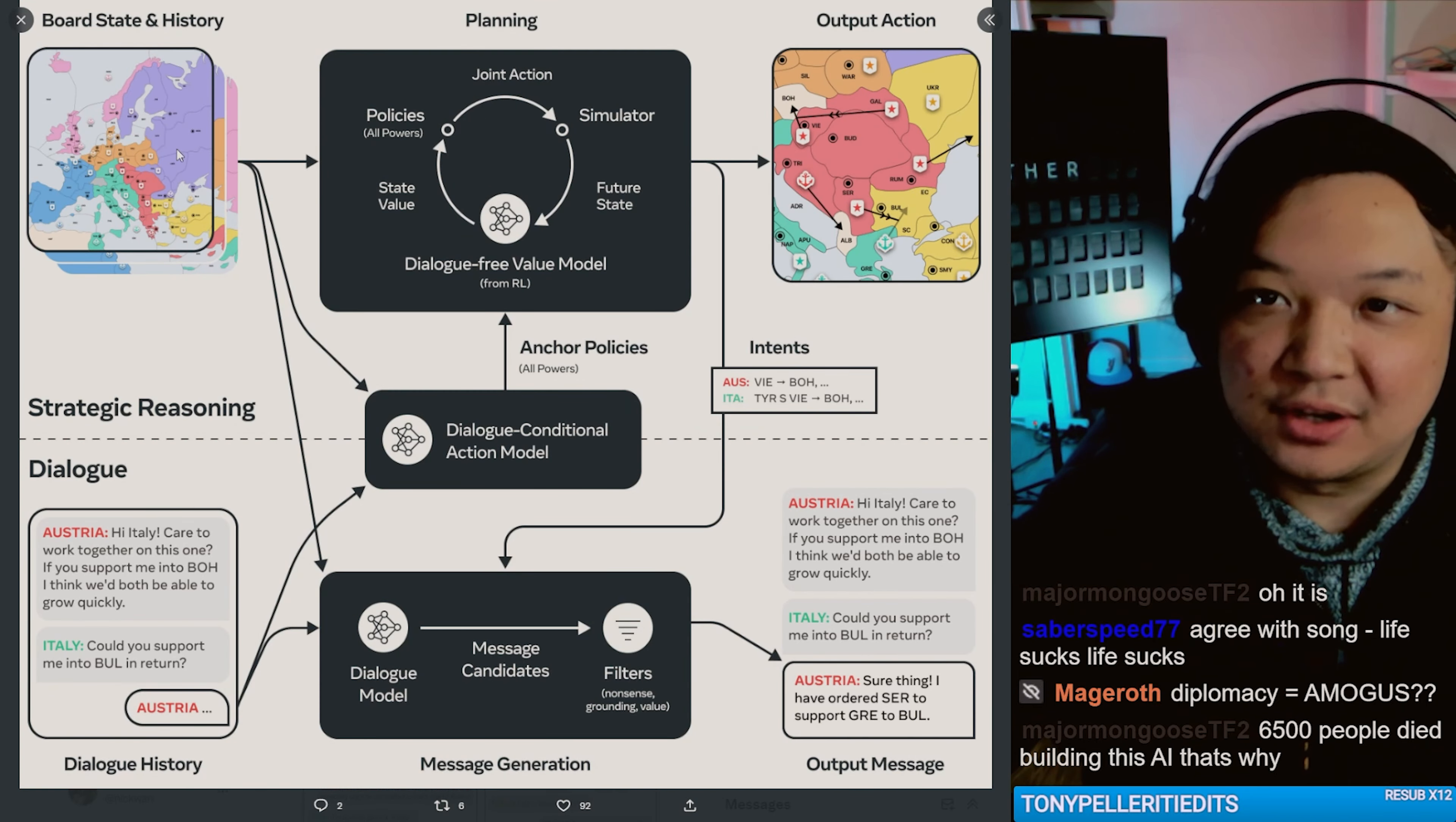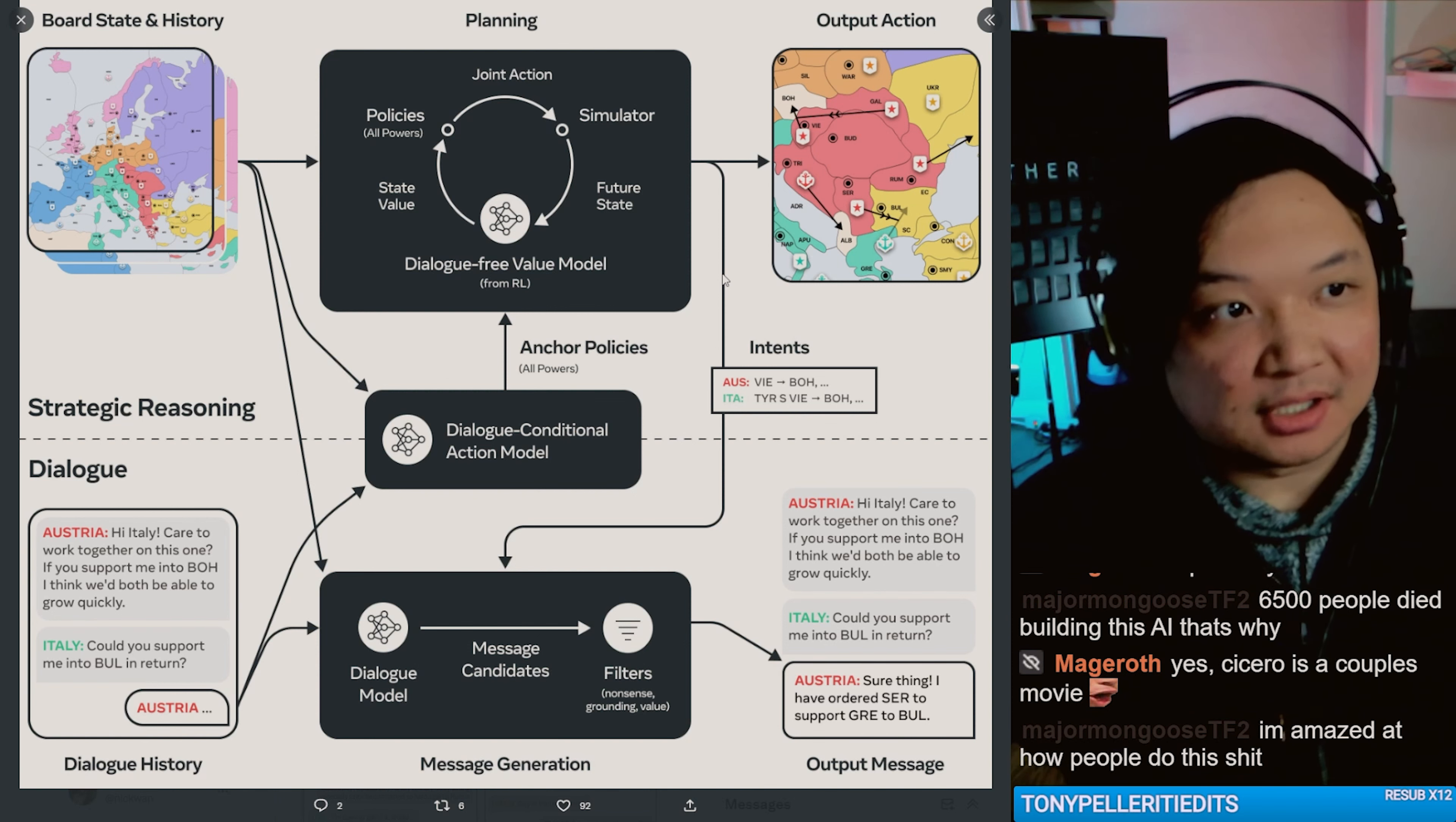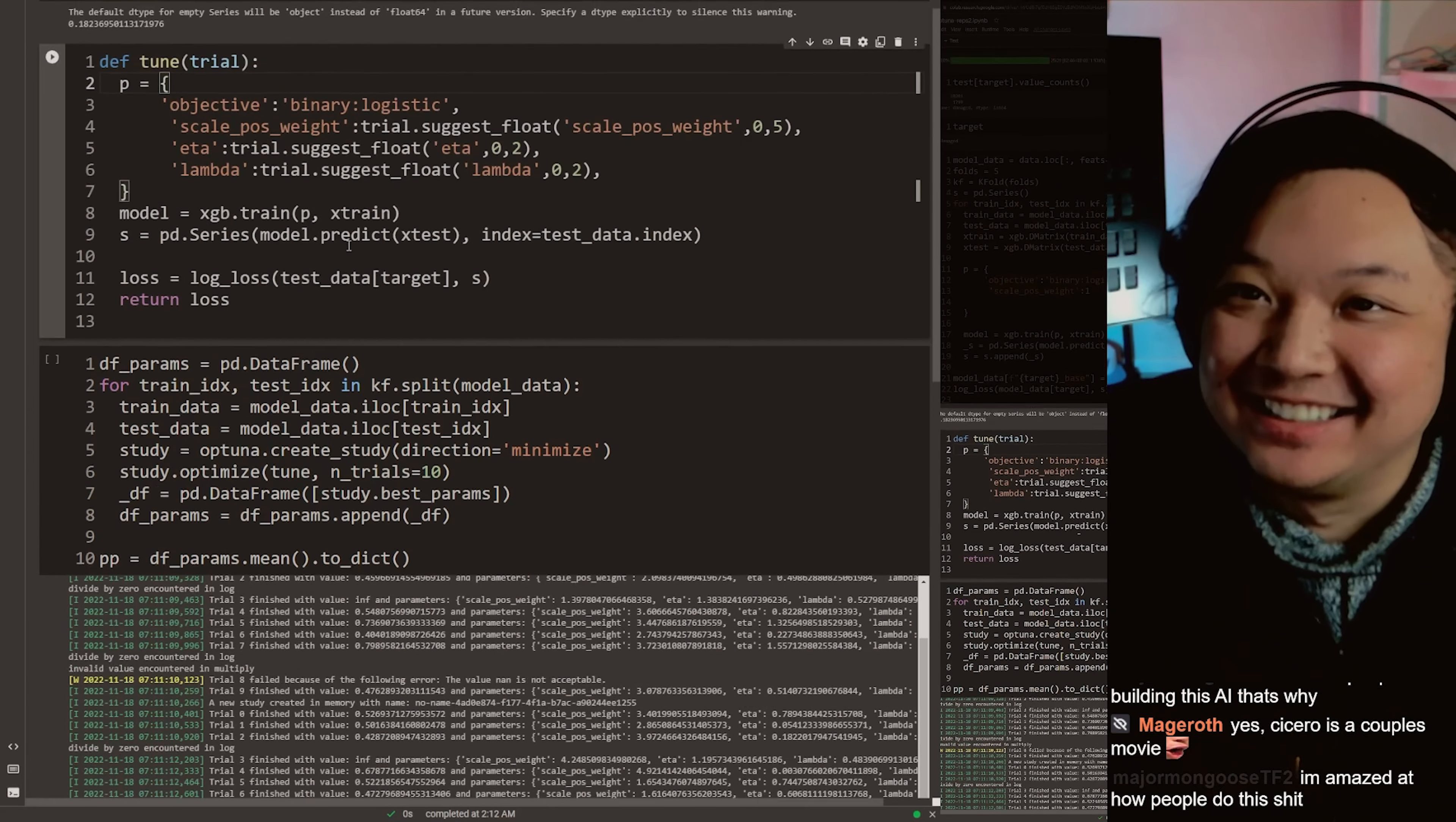Ah, so it looks at the board, and then given the board, it responds with things based around their win condition. I'm amazed at how people do this shit. That's what we do on this stream. And this is all we do. And this is what it looks like. It looks like these 12 lines of code. Boom. AI.